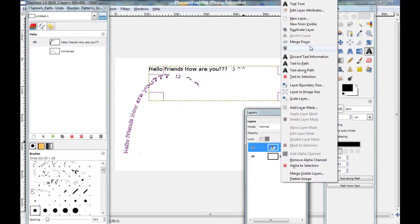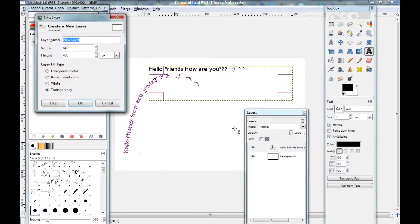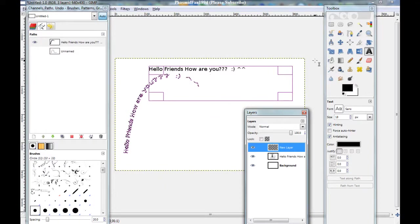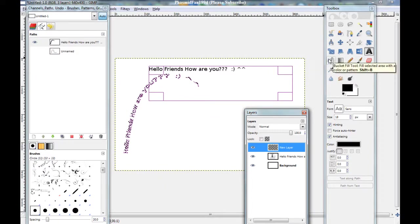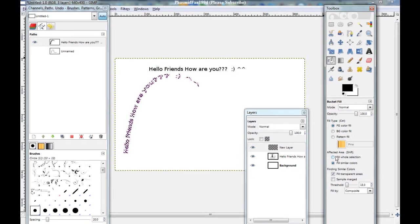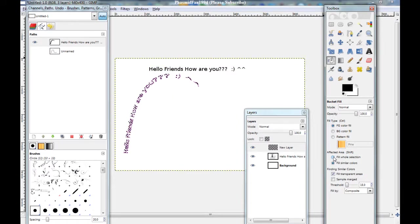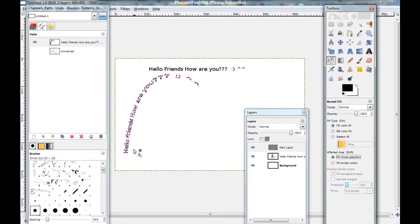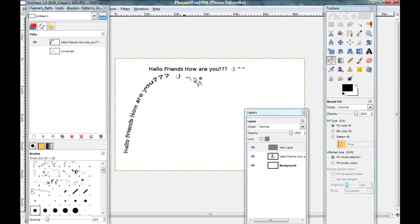Make a new layer here over the text layer and color it. The best way is to use the bucket fill tool. Here. Here. Fill whole selection. Selection. Color black. And click here.